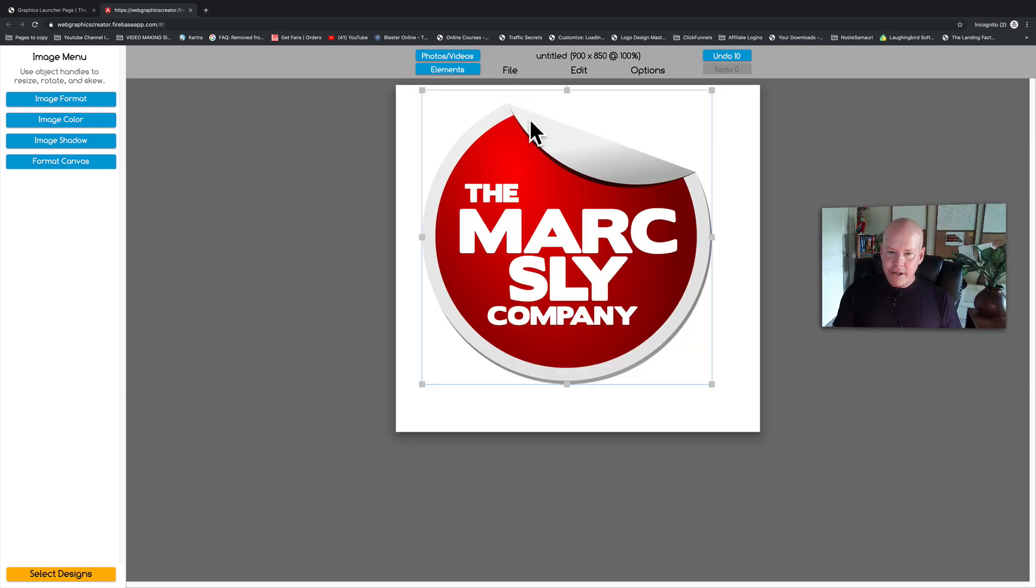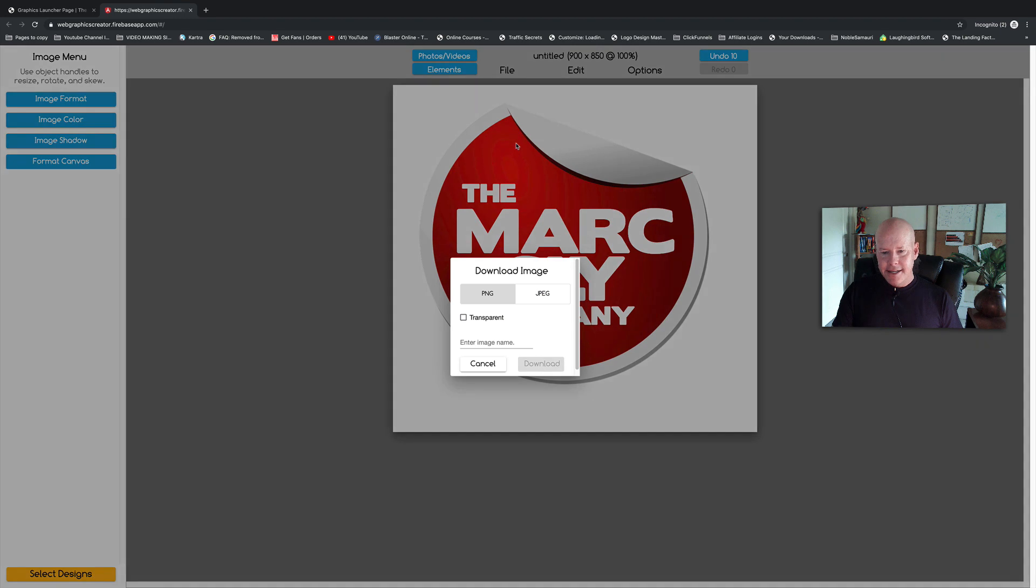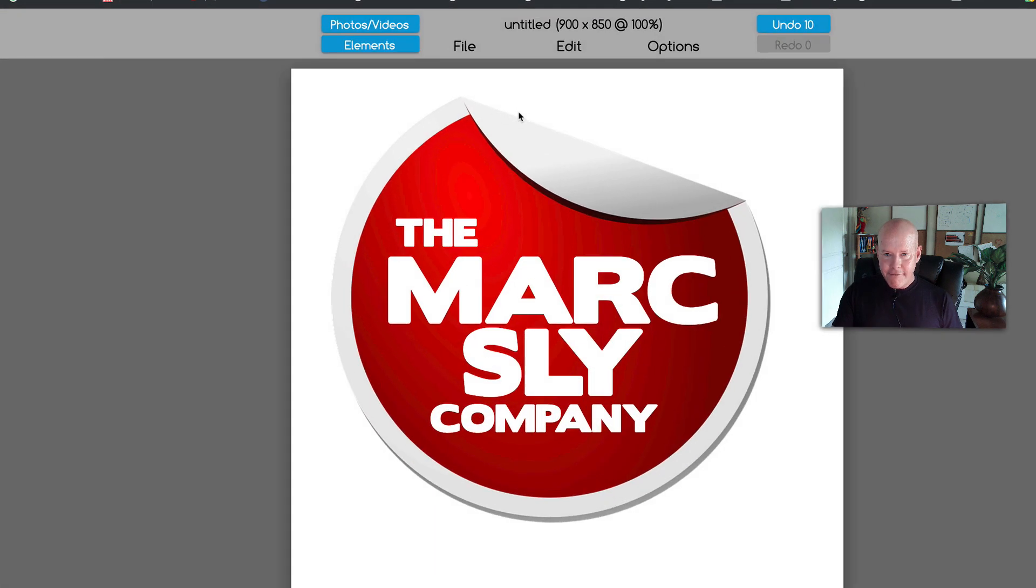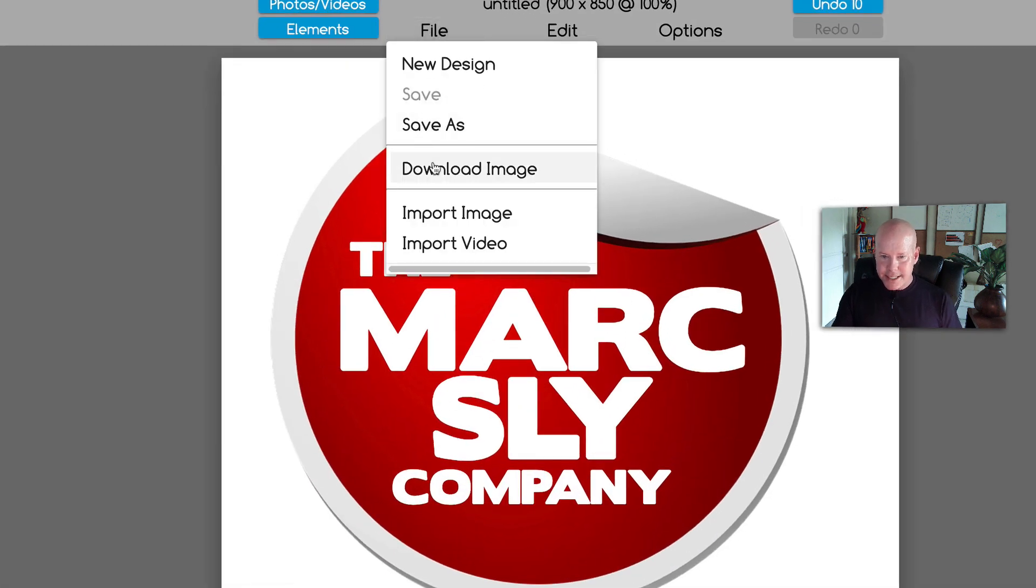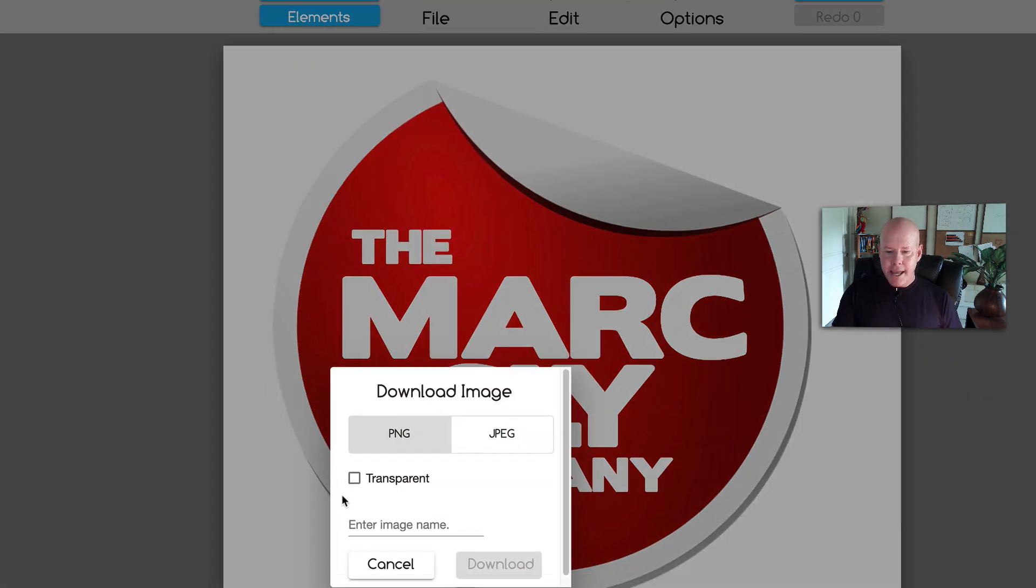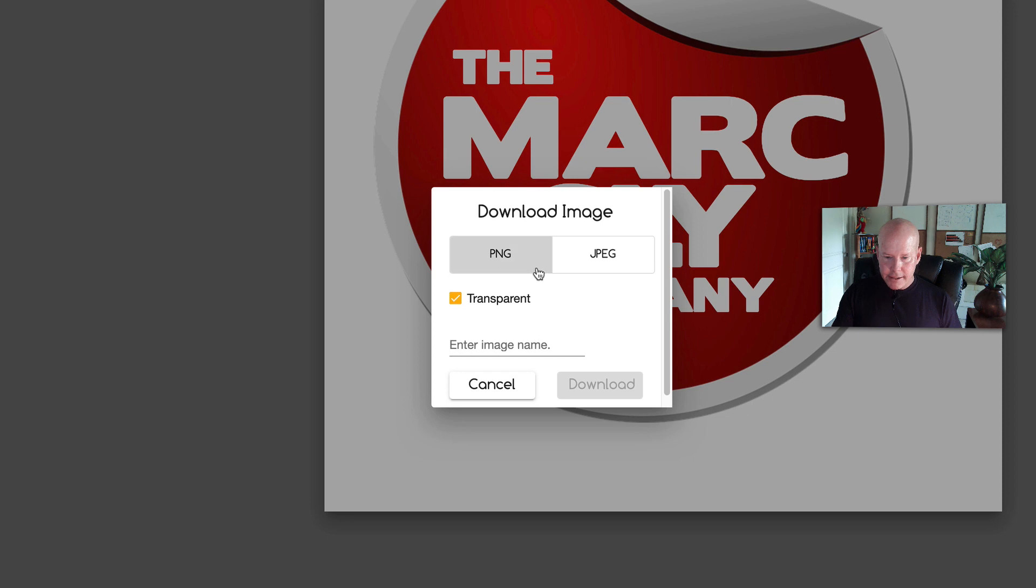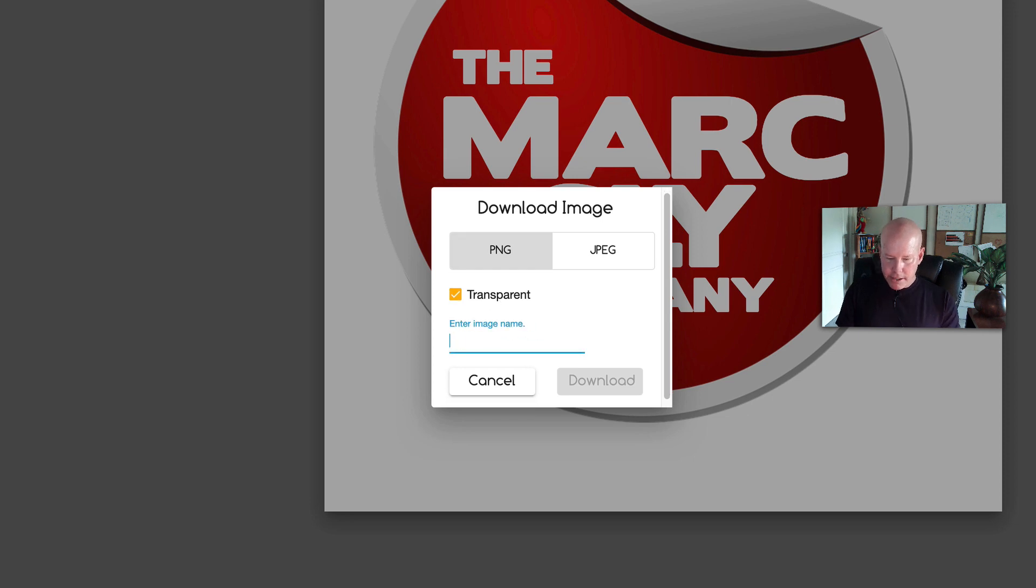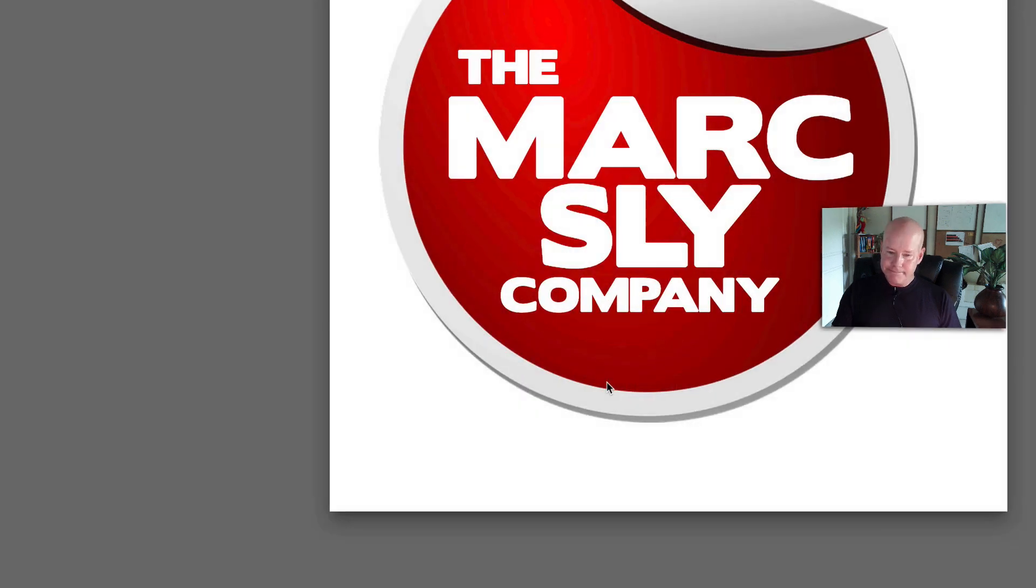Once we have our logo, I'm going to download it. Under the file menu, let's do that again. File menu, we're going to download it. This is different than saving it. I'm going to download it and make this a transparent graphic, which means there's going to be no white background here. We'll call this Mark Sly and download it. Easy as that.